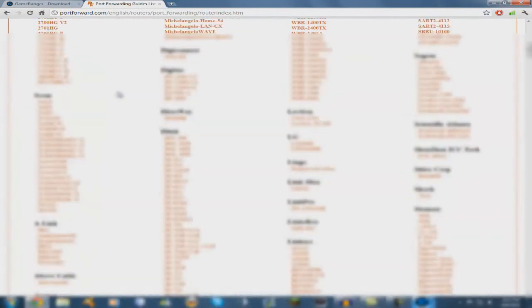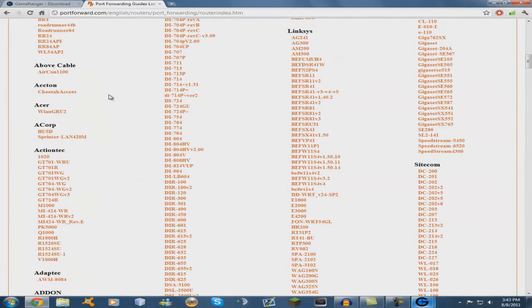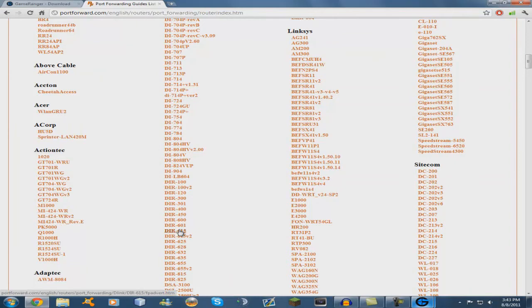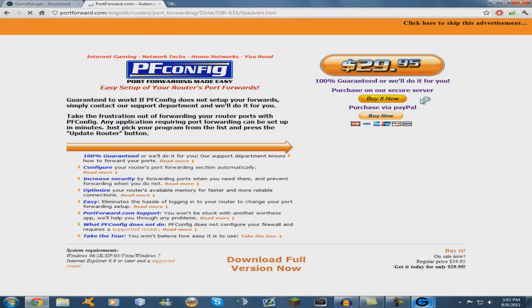And find your router. So I have a D-Link 615. Click here to skip the advertisement.